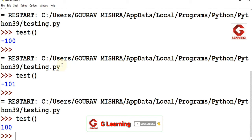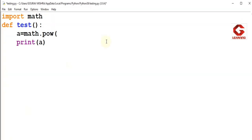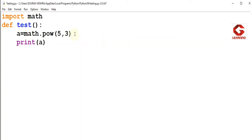Next, I will explain the POW function. The POW function is available in the math module, and generally we provide two arguments: the first is the base and the second is the exponent. For example, I want to calculate 5 raised to the power 3. So I will give math.pow(5, 3). 5 raised to the power 3 equals 125. The POW function will return 125 and store it in variable a. I will execute the test function and we can see the result.